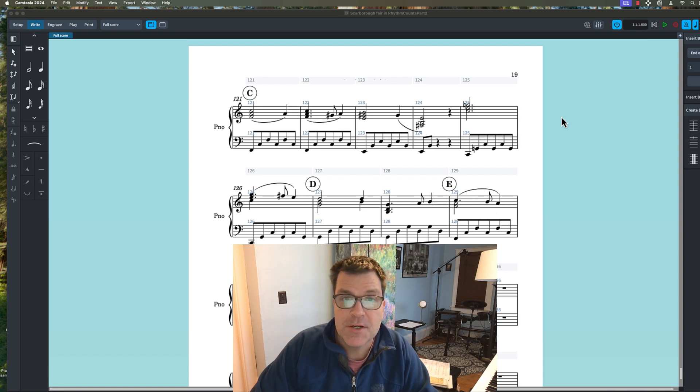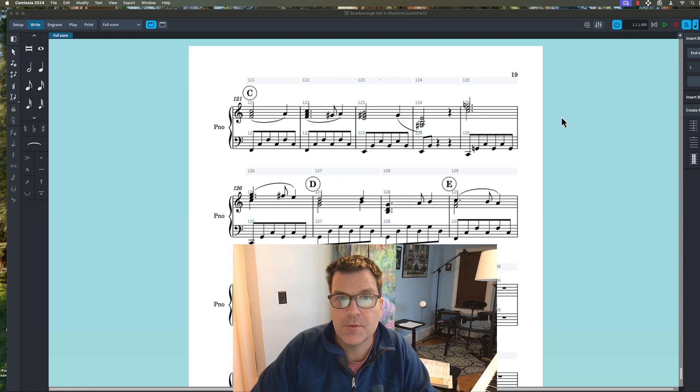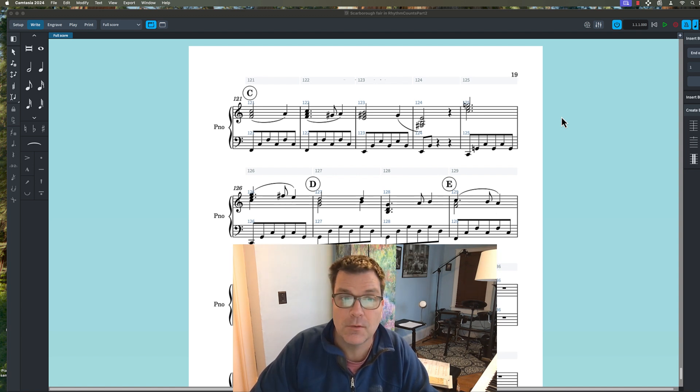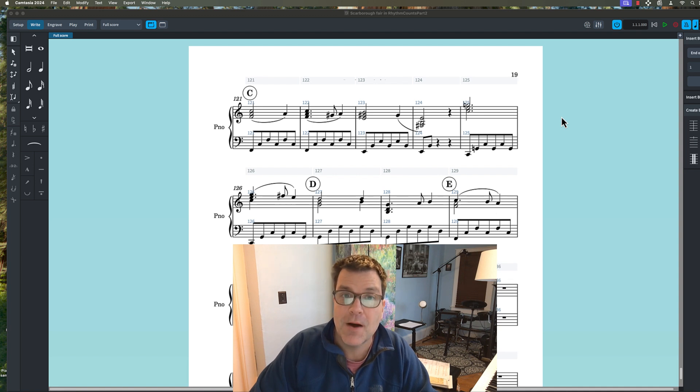Today we're going to take a quick look at how to change rehearsal marks to bar numbers, letters, or my favorite, numbers.